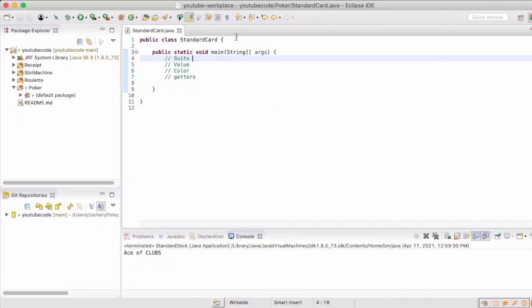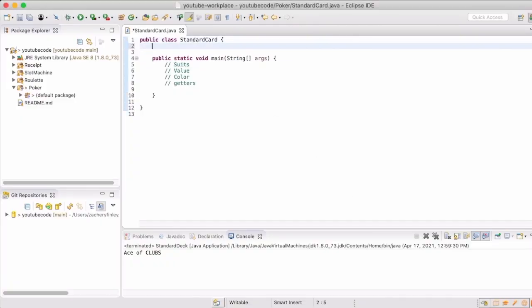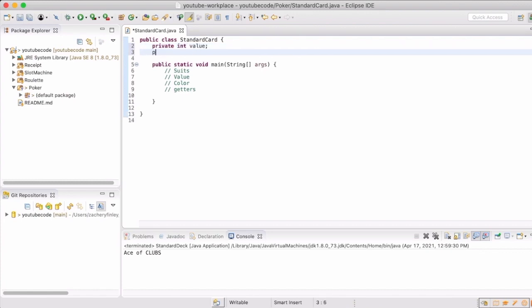This is going to be our standard card class. We will use it with our standard deck class later. Every card that you use in a standard deck will have a value, a suit, and a color. So we're going to set up those global variables real quick.